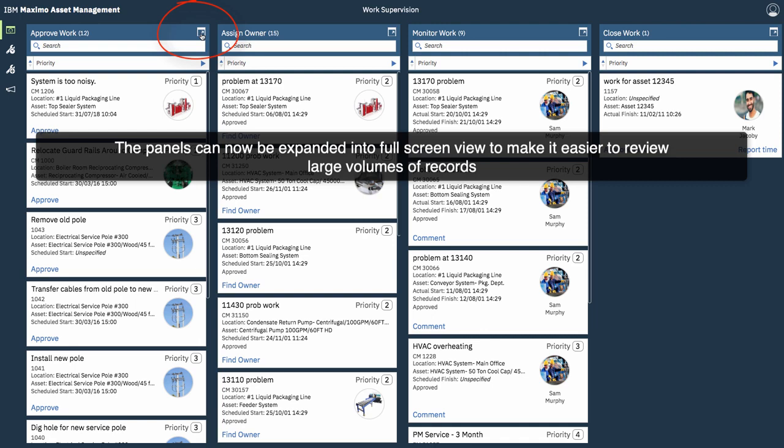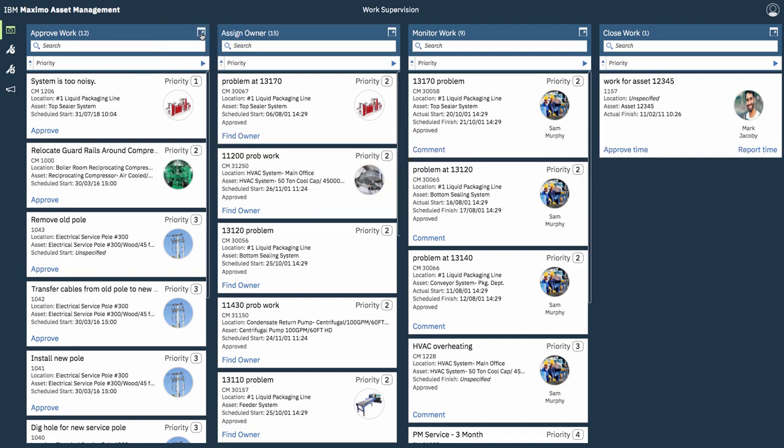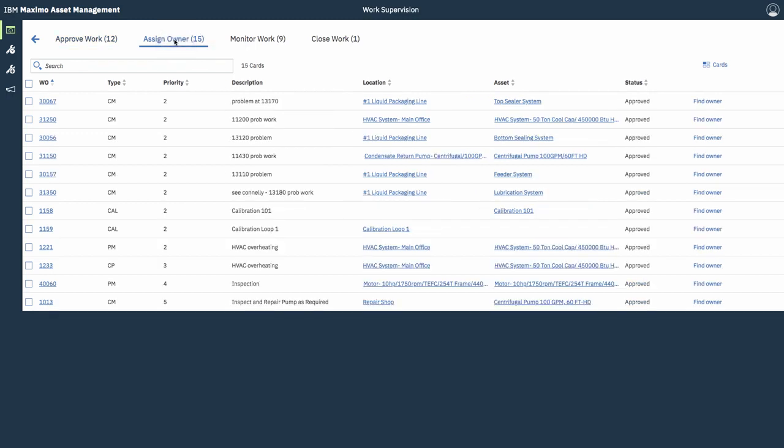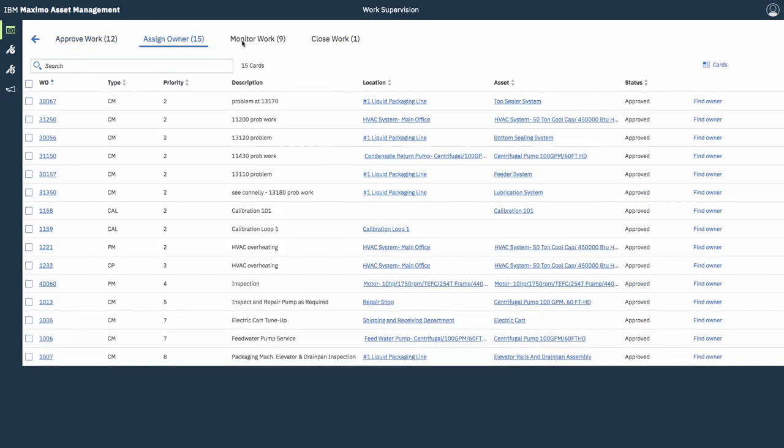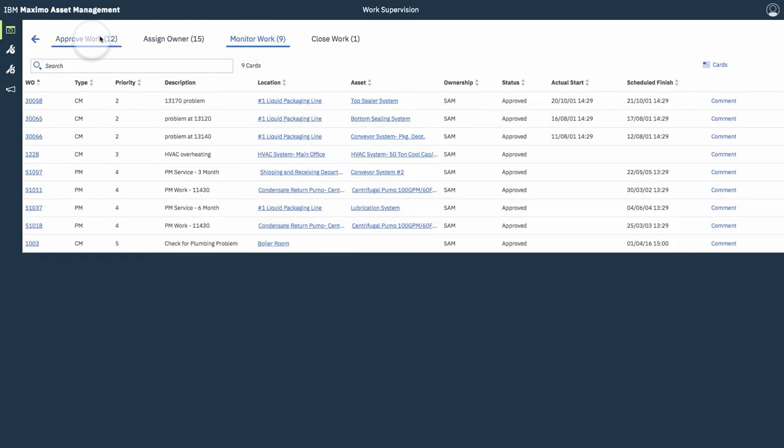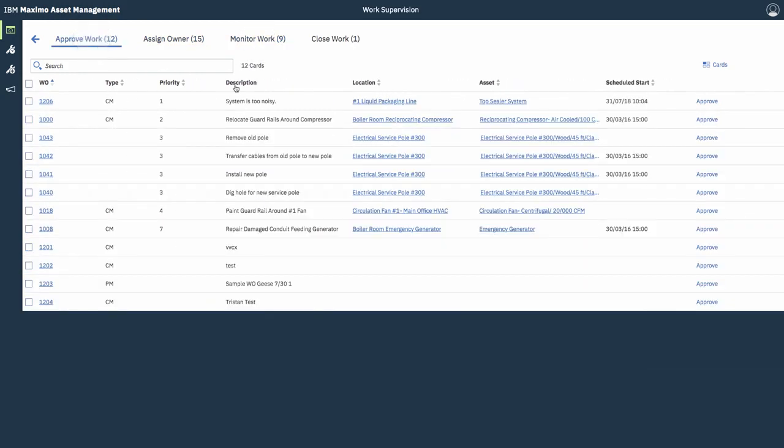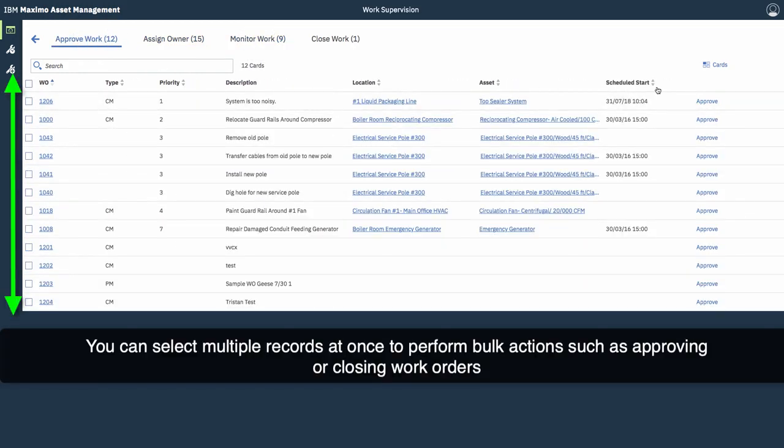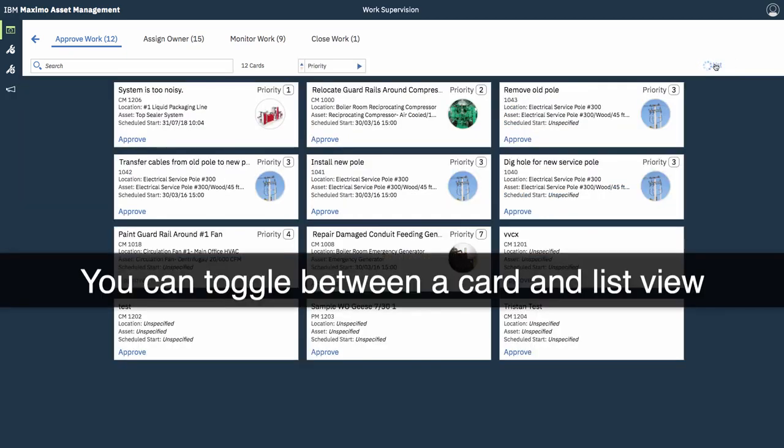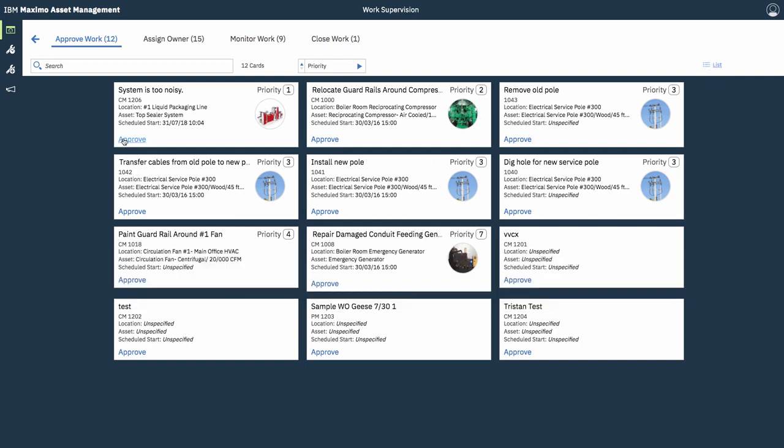You can also expand the panels into full screen view, which will make it easier to review large volumes of records as a supervisor. So, you can cycle through each of these tabs, which correspond roughly to the panels on the Kanban board. You can also select multiple records at once and perform bulk actions, such as approving all the work orders. Or toggle between this table view and a card view.